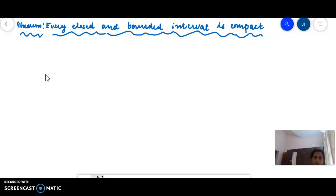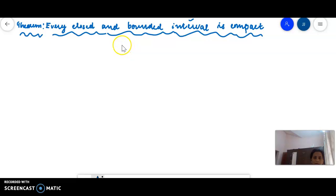Every closed and bounded interval is compact. We are going to prove it. The interval is in the real line. In the real line, a closed and bounded interval is understood.